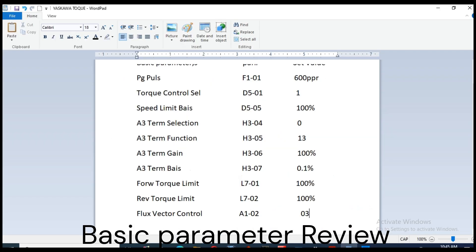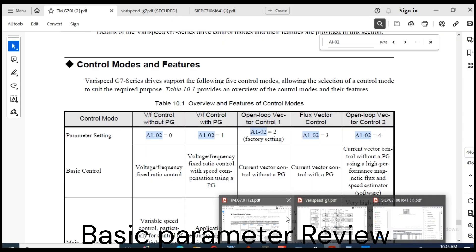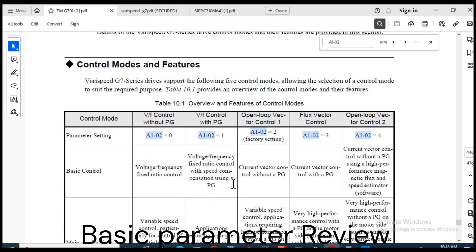Now we start. Parameter Review. Basic Parameter. A1-02 control method selection is set to 3 for flux vector control.